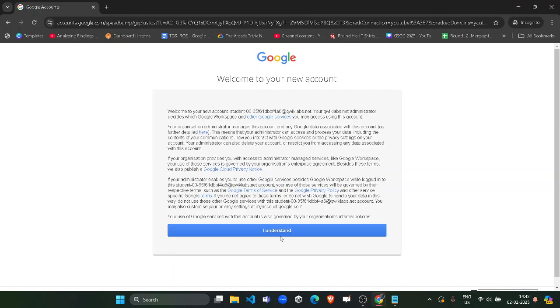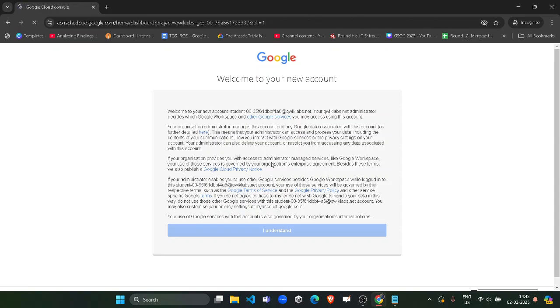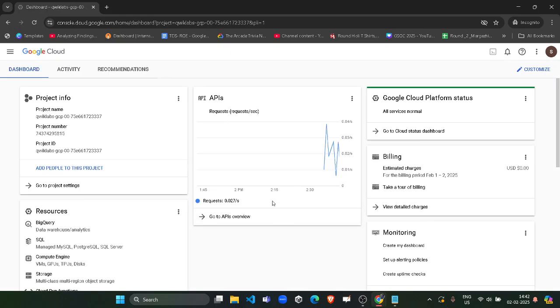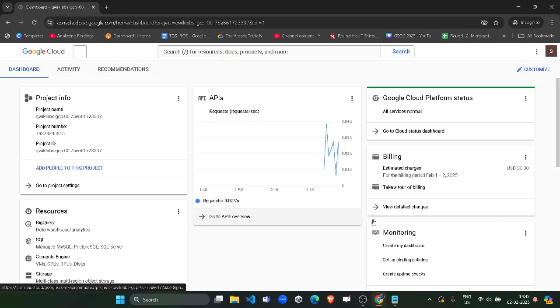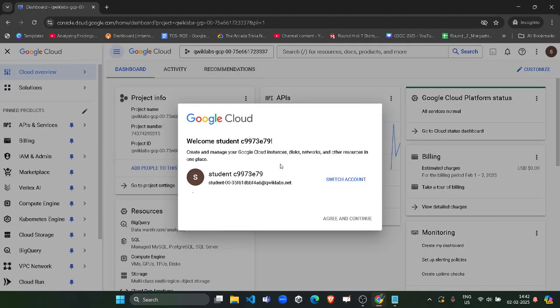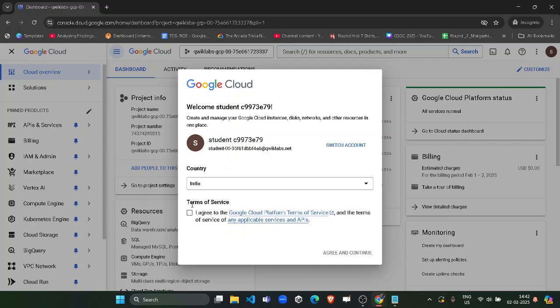Now after that, click on Understand and you get logged into the Google Cloud Console. On the dashboard, a popup will arise of terms and conditions as usual, which we have to accept. Wait for a couple of seconds. The dashboard is loaded. The popup will arise here. Accept it. Click on continue again.